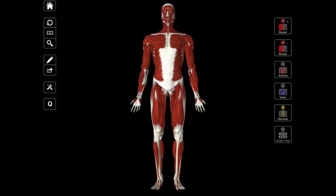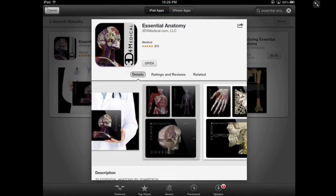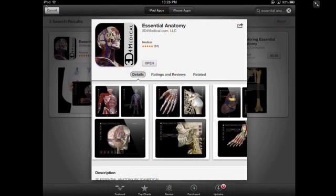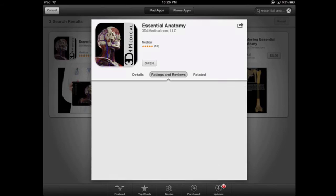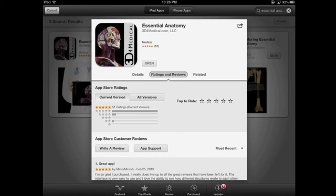Hello, and welcome to another episode of Interactive Biology TV, where we're making biology fun. My name is Leslie Samuel, and this video is brought to you by our partners over at 3d4medical.com, the creators of this app called Essential Anatomy. They've created this one for the iPad, and you can get it in the App Store, and they have a number of other apps.